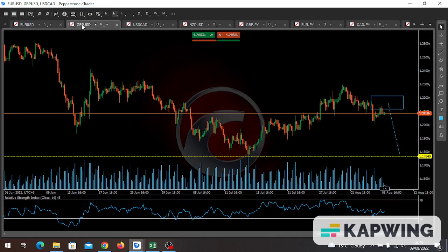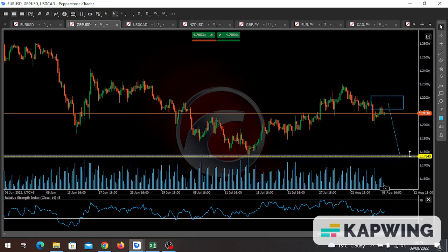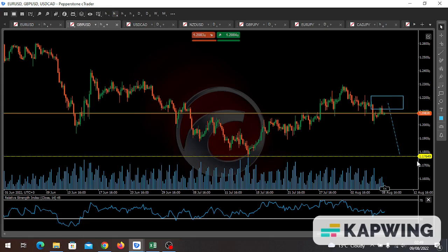For the GBP/USD, same thing — it's approaching the blue box. The blue box is between 1.20 and 1.22. From there, into the London session and New York session from tomorrow, Wednesday, once I spot a clear sell signal I can sell this pair, with an immediate profit target at 1.17649 as our take profit for the week.